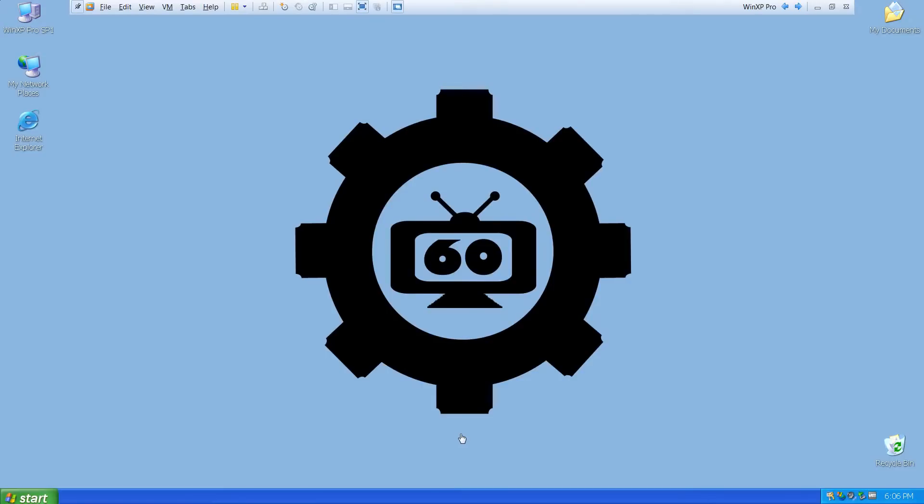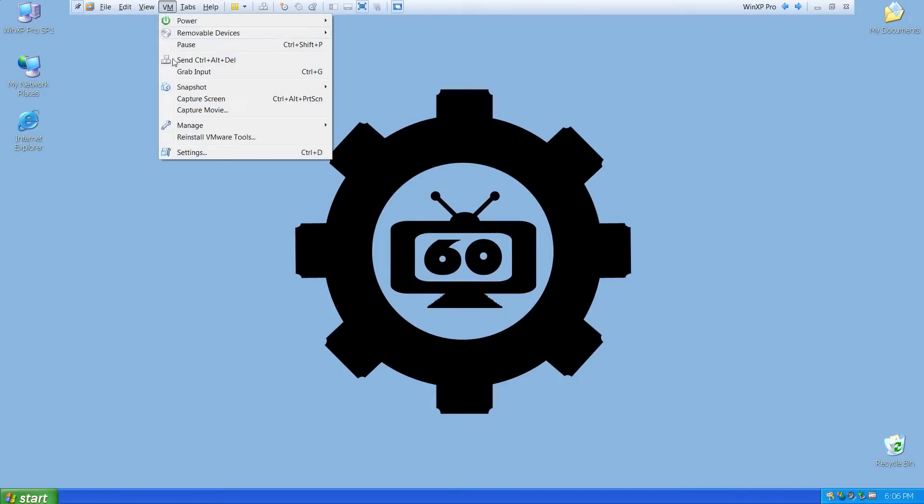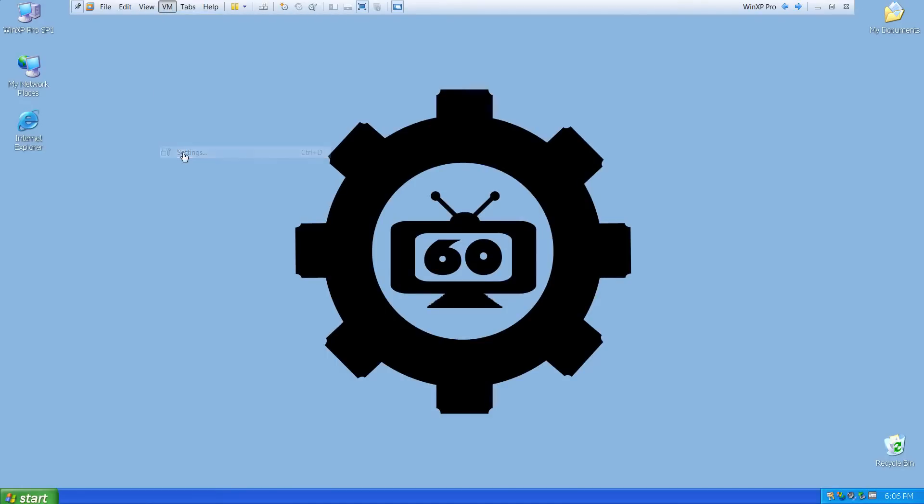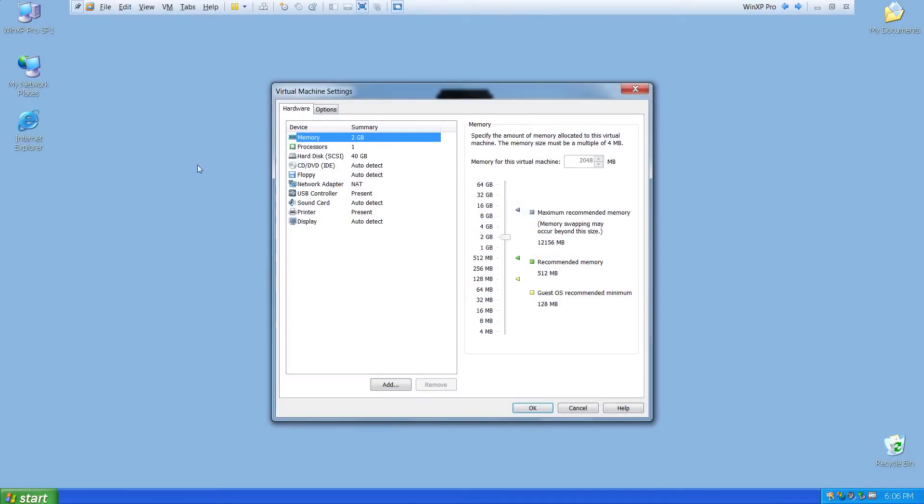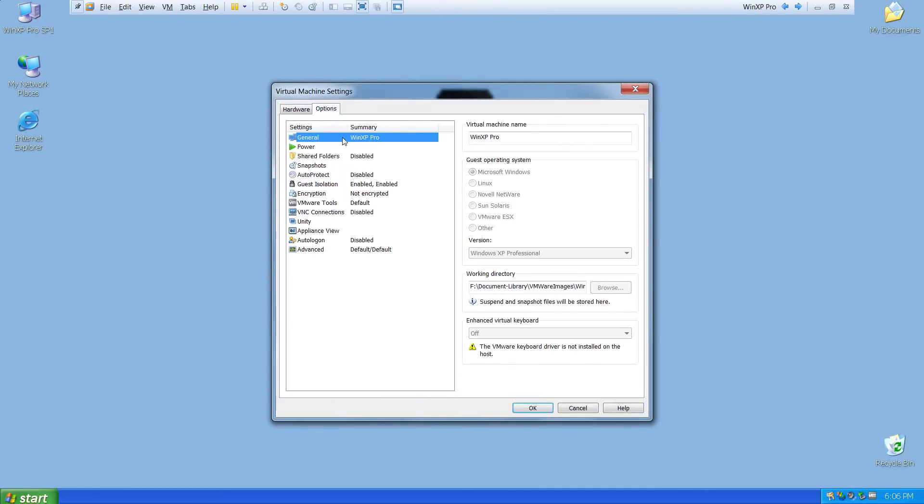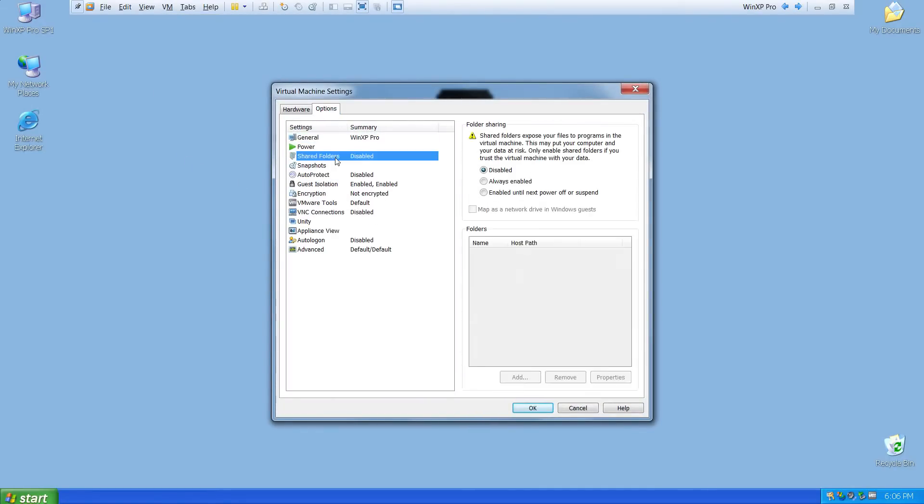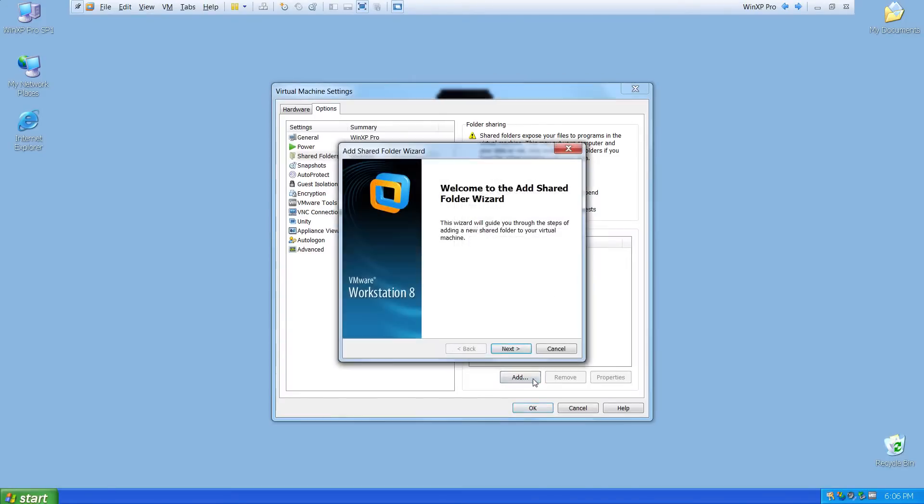To set it up, first on the command bar, choose the VM menu, and then choose Settings. Now choose Options, and then choose Shared Folders. The settings I use are Always Enabled and Map as Network Drive. And now I'll click Add.